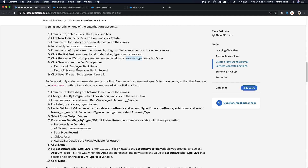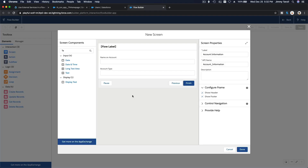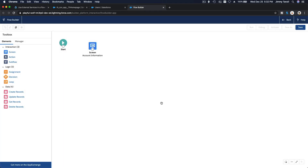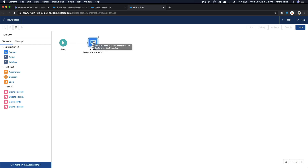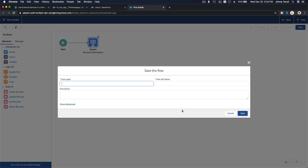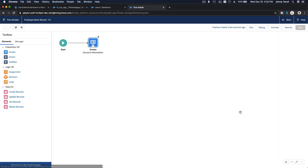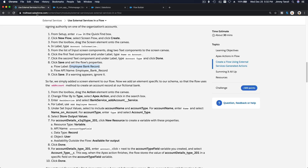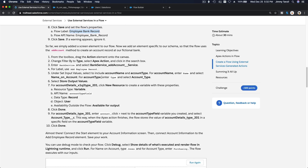Now I'll set the flow's properties. The flow label is Employee Bank Record. We'll receive a warning because nothing is connected yet, so I'll hit Done, connect the screen element so the flow can start there, then save. The flow is saved with no warnings — so far we've simply added the screen element.